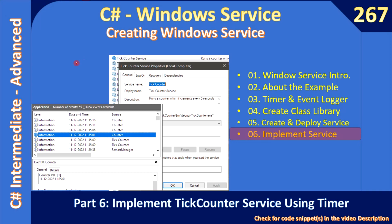Hello friends, welcome to the C# Intermediate to Advanced tutorial. In the previous video we created the Windows service and saw how to deploy and undeploy it. We already have this skeleton code. Now we will link our timer class library project with this Windows service so that it will make an entry into the Windows event logger periodically.